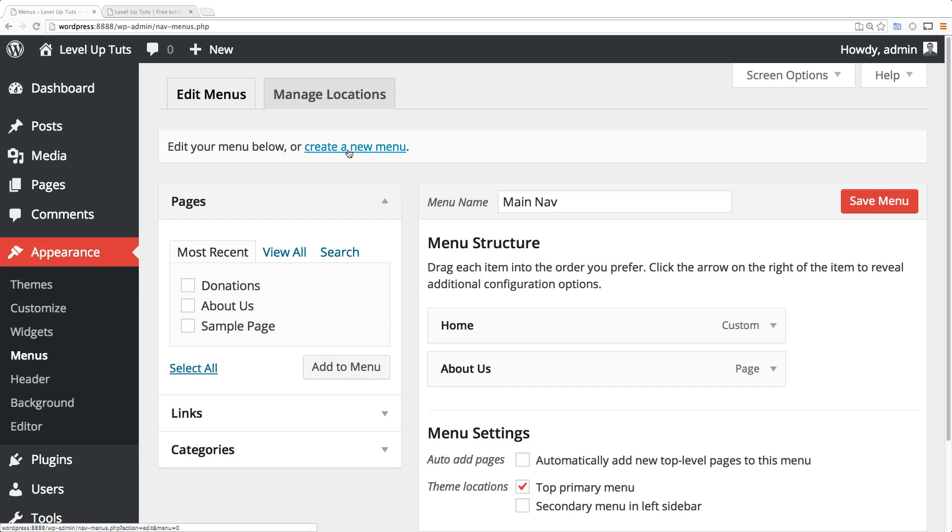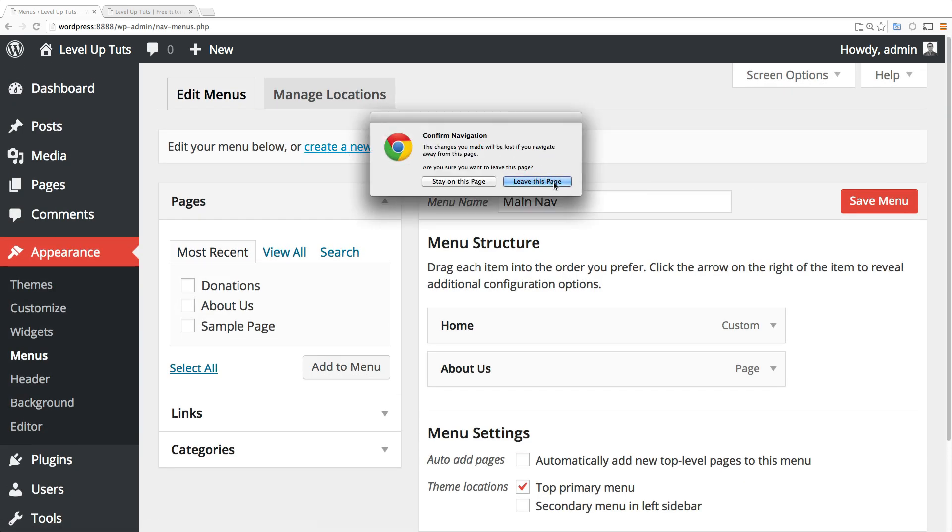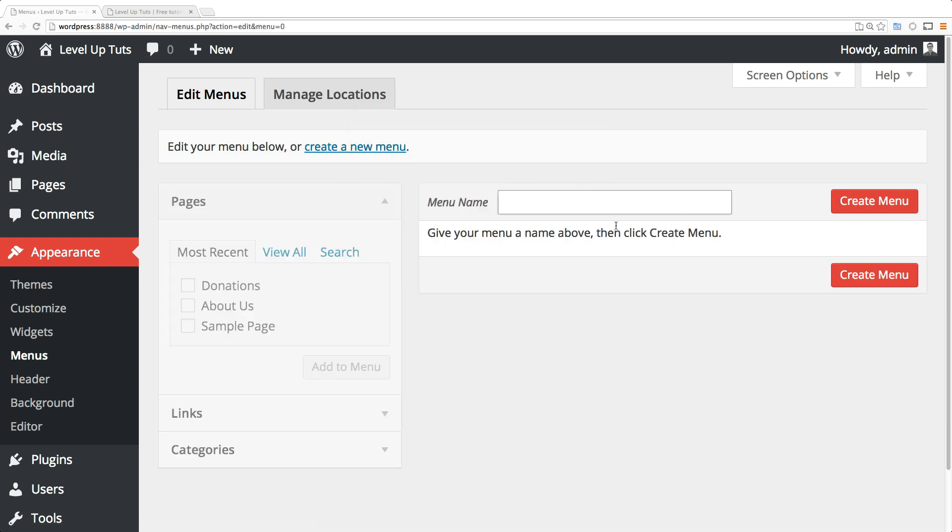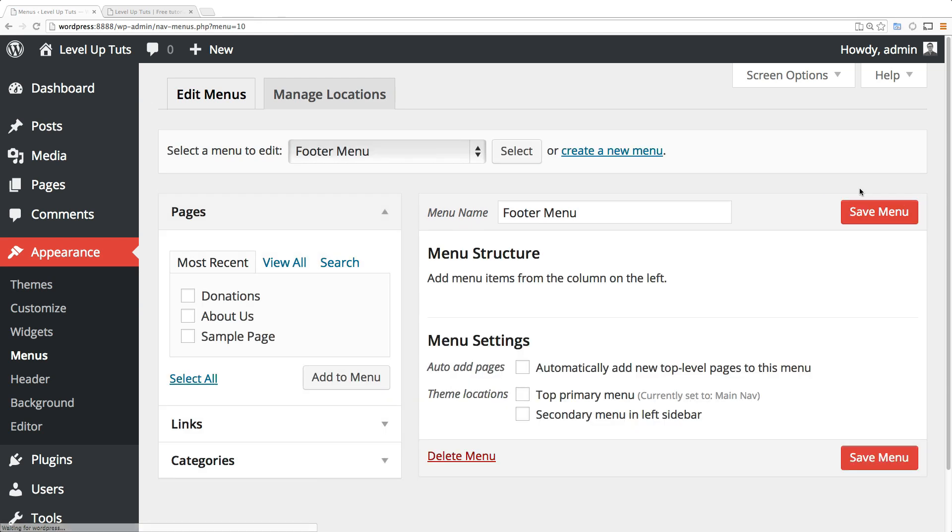Let's create a new menu here. Click leave this page because we didn't actually change anything. Now we can select the name 'Footer Menu' and click create menu. We now have a second menu.